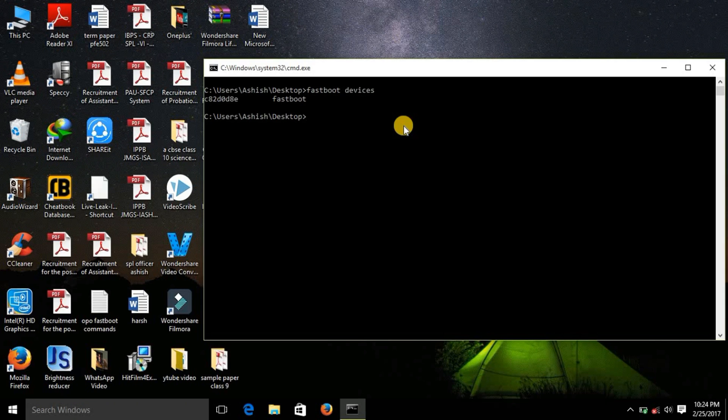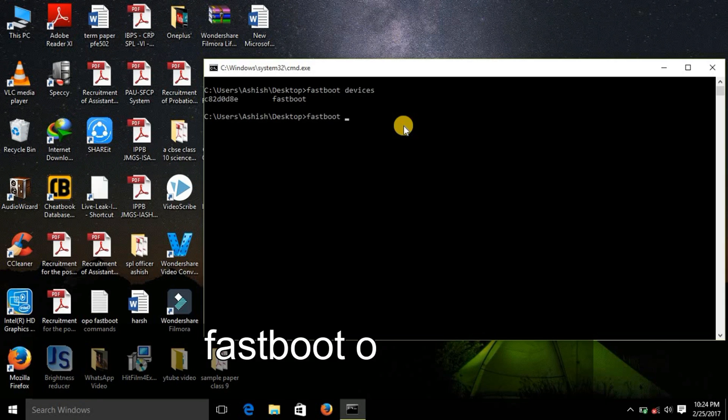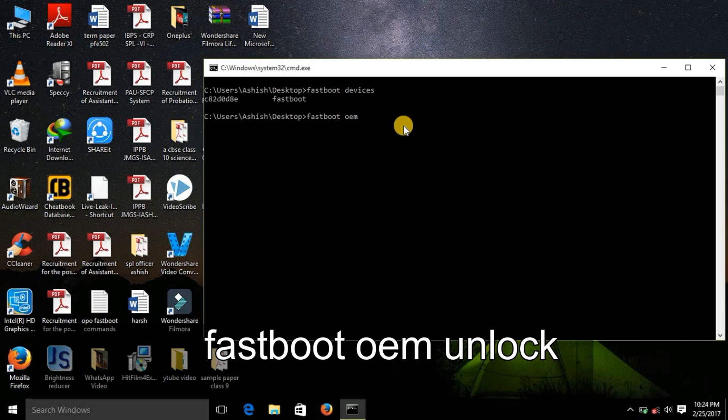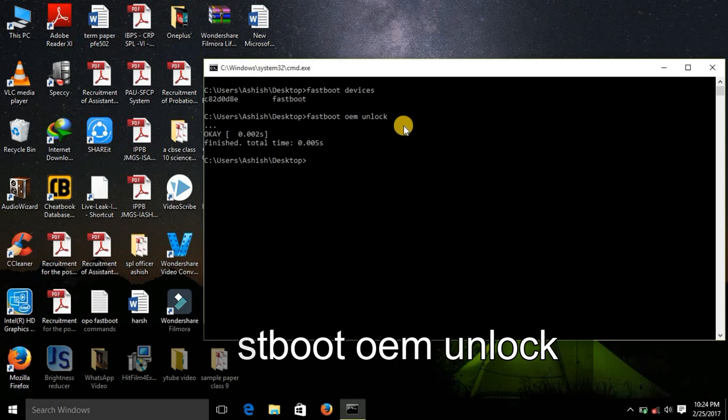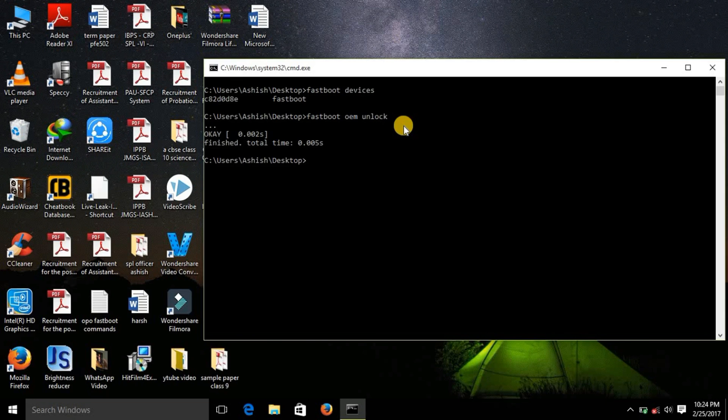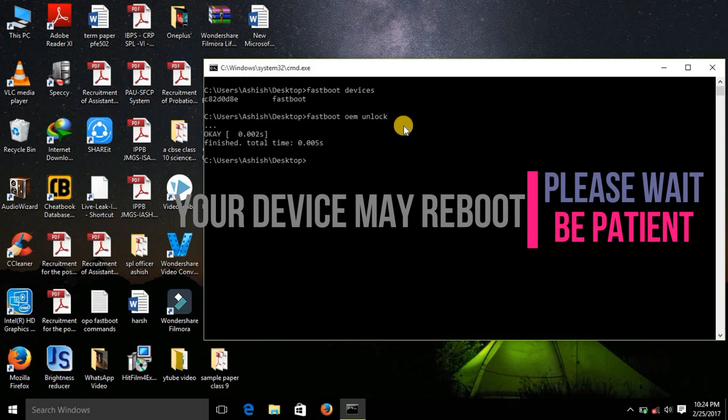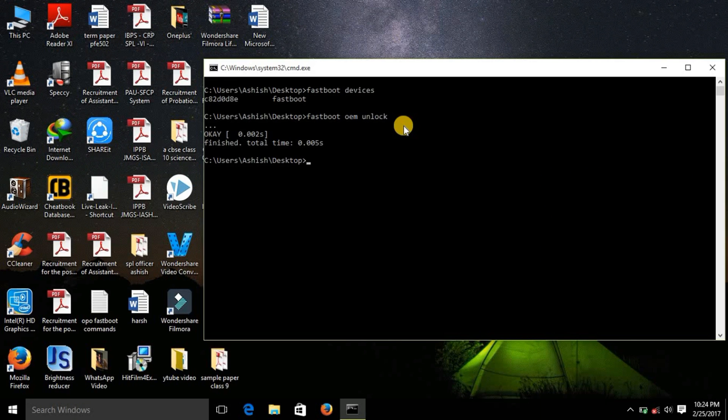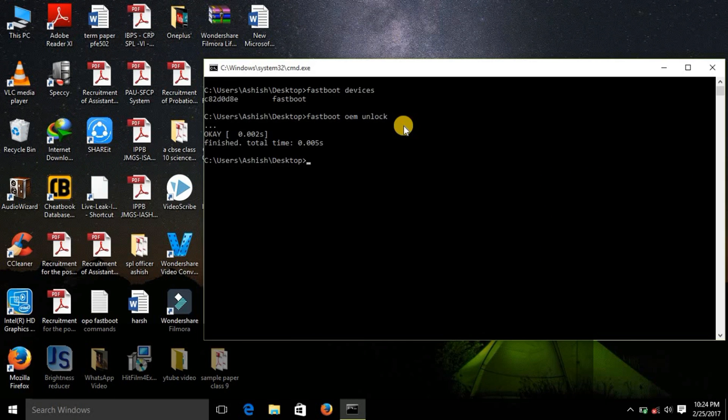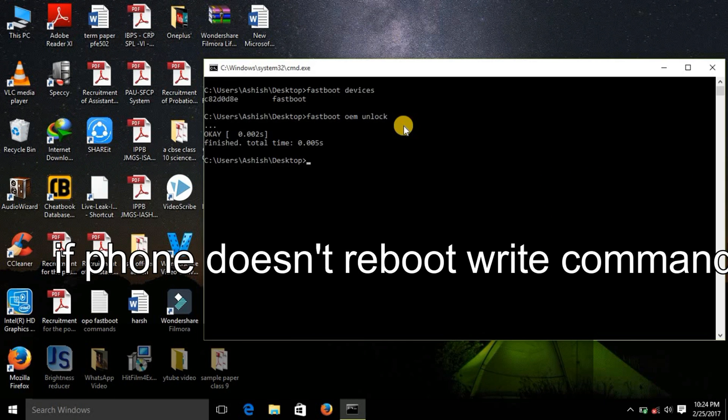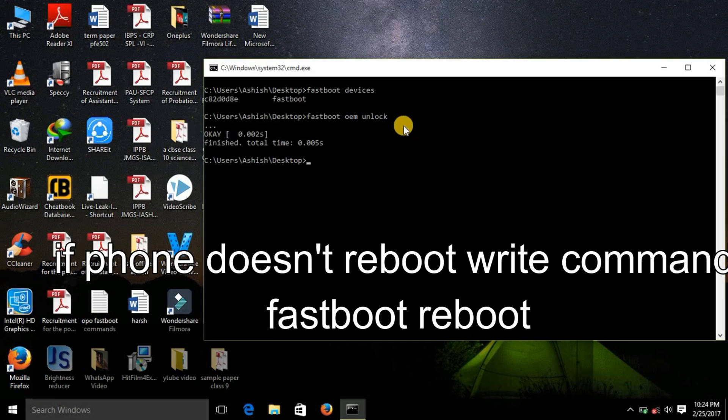So now this is the command that will actually unlock the bootloader: fastboot OEM unlock. Write this command and hit enter. It would say okay, finished, and now you can see on your device that it has actually rebooted and all your data on the internal storage would get erased.